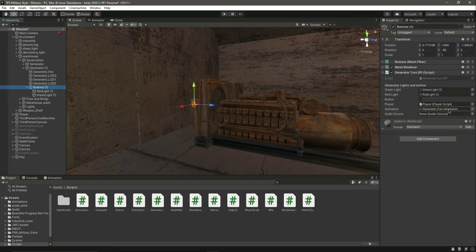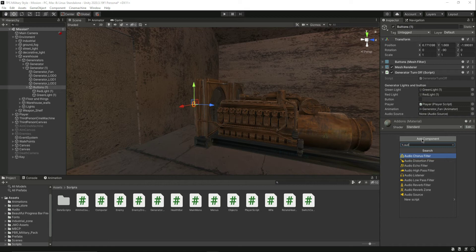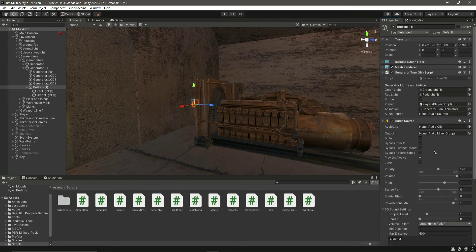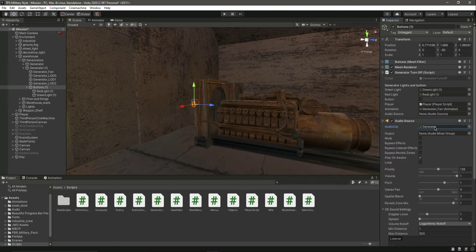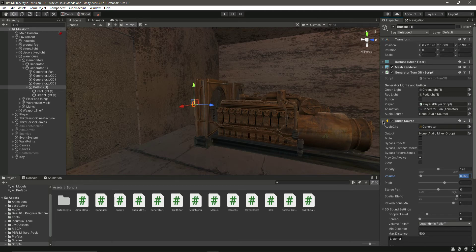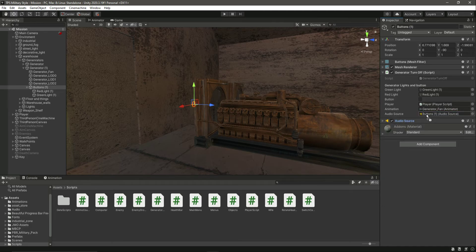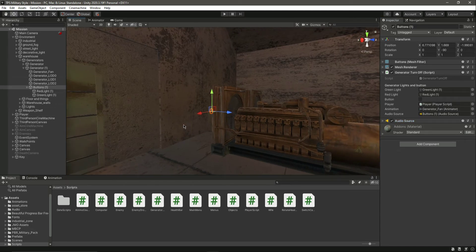Now we need to provide the audio source. On the button, add an Audio Source component. In the audio source, provide the generator clip — here is the generator clip, just add that. Make sure it is a 3D sound and lower the volume because it will be too loud. Then drag and drop the audio source into the script slot — now we have everything assigned for this generator.